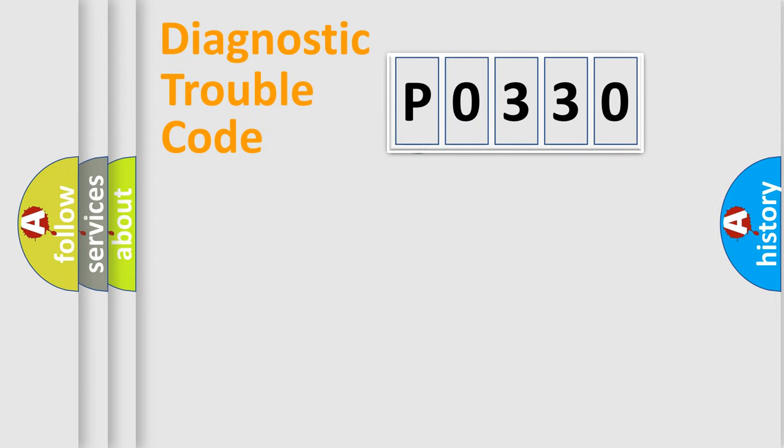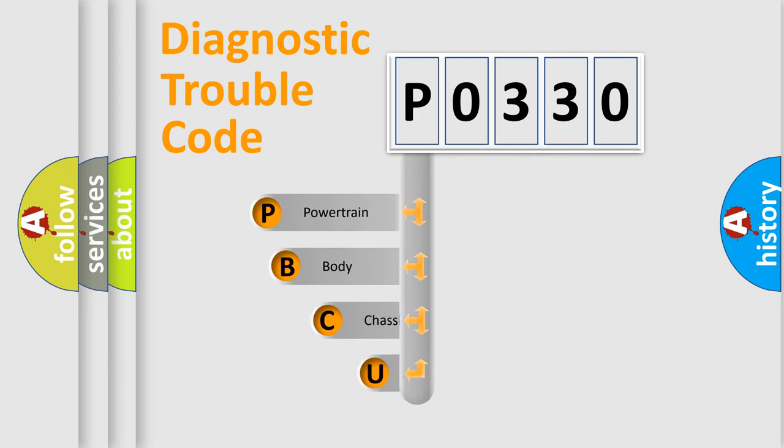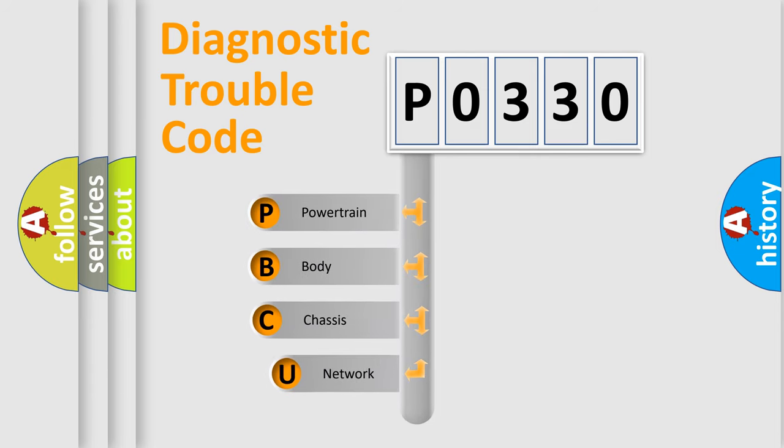First, let's look at the history of diagnostic fault code composition according to the OBD2 protocol, which is unified for all automakers since 2000.